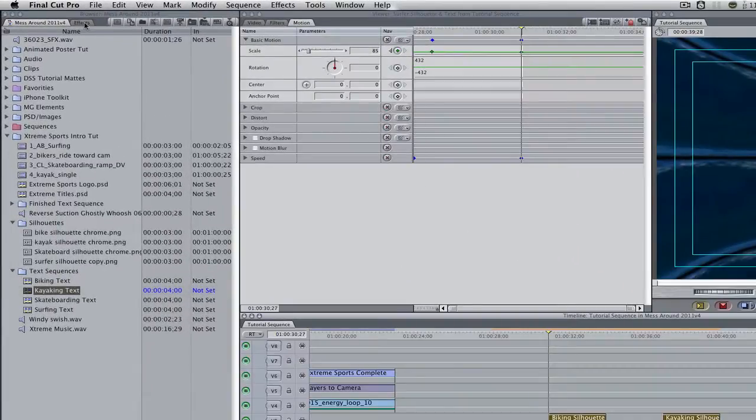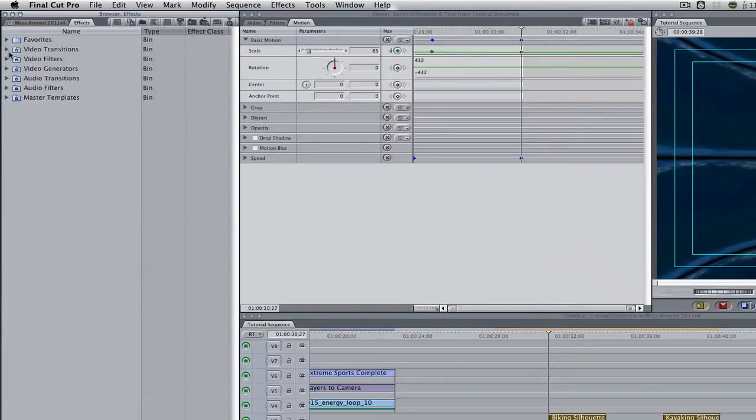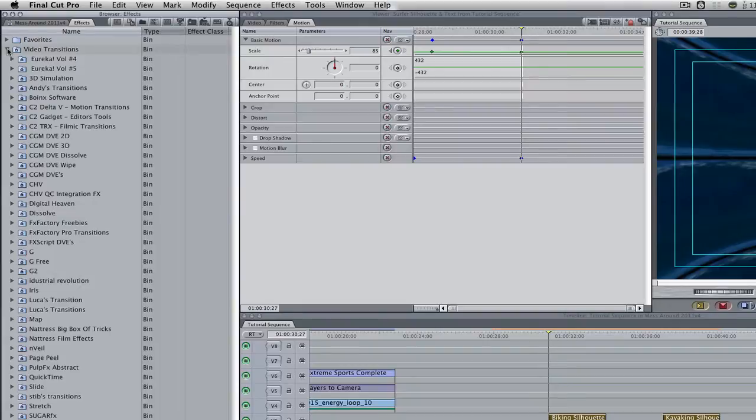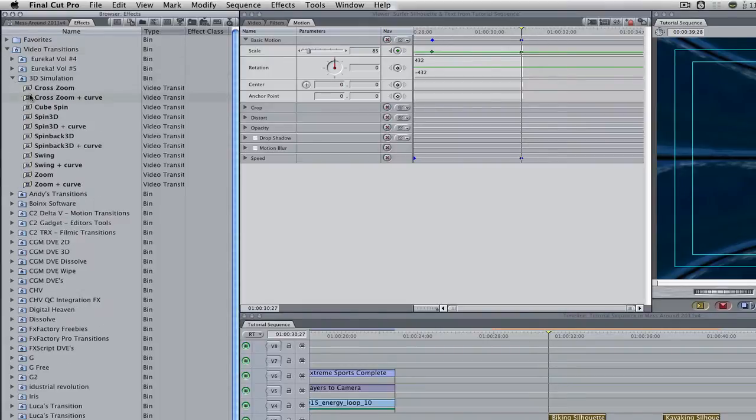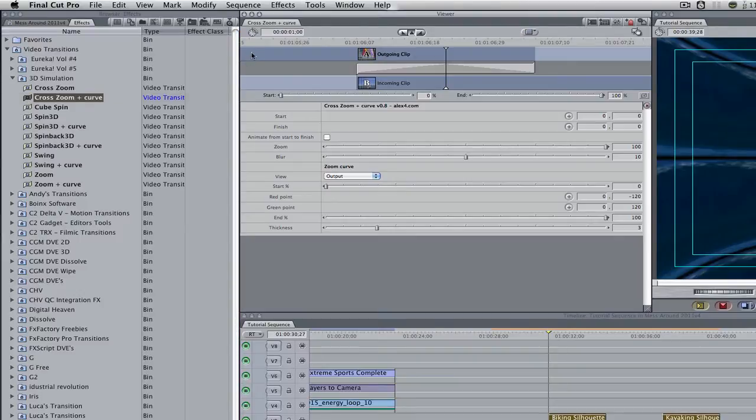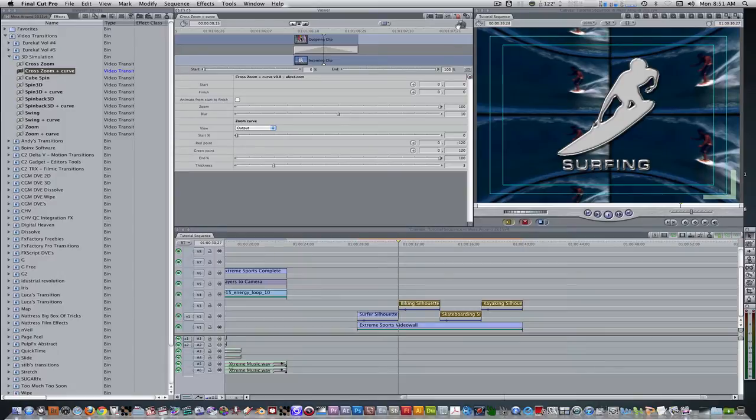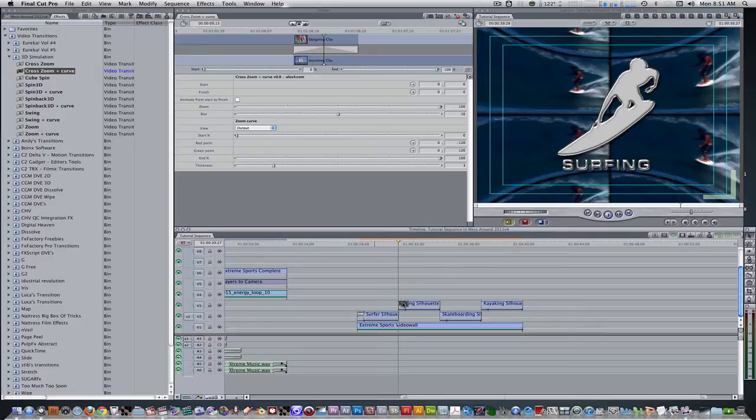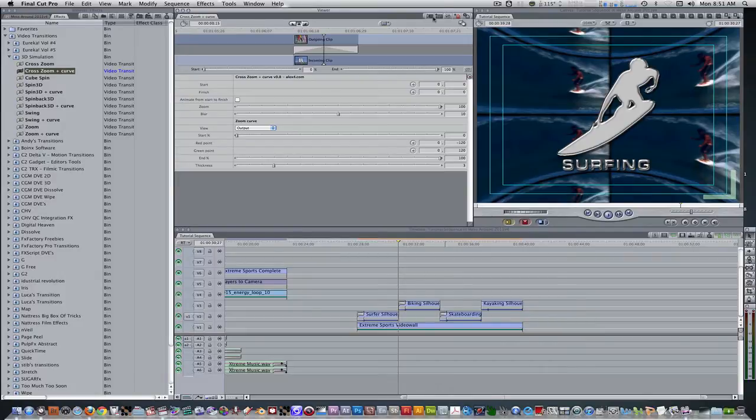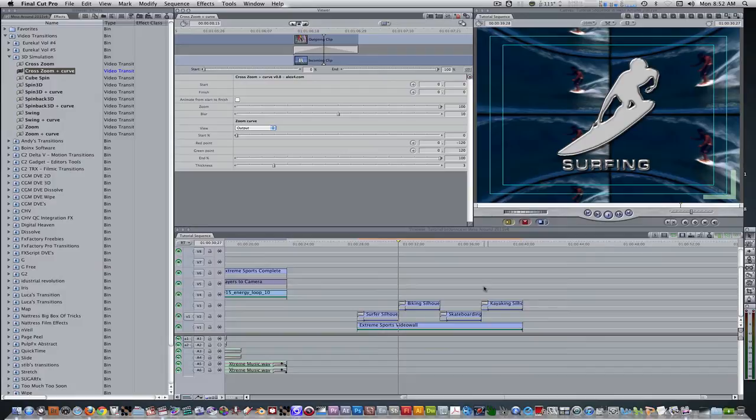Go to your effects browser, video transitions, 3D simulation, cross zoom plus curve and double click it to open the transition editor. Change its duration from 1 second to 15 frames. Grab the hand tool in the right hand corner and drag it to the end points of all the nested sequences. Now we'll have a quick zoom in animation on top of our slow zoom back animation. Let's create our title reveal next.